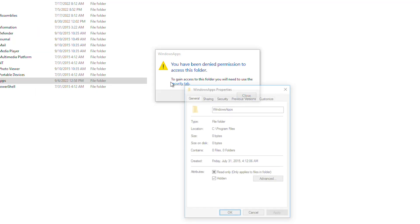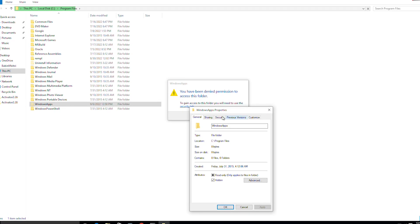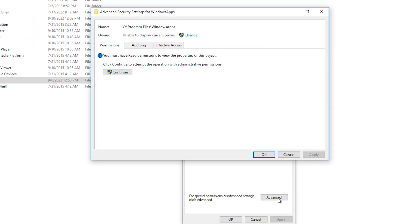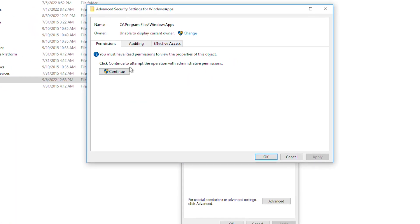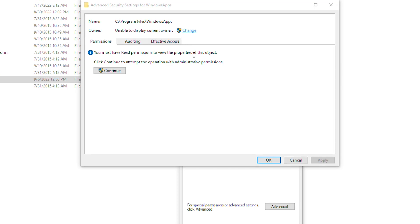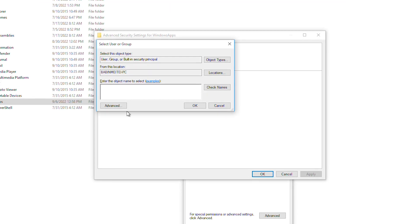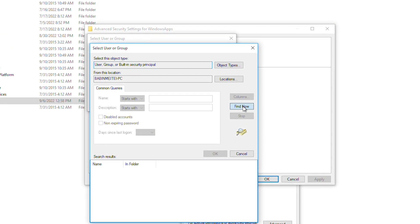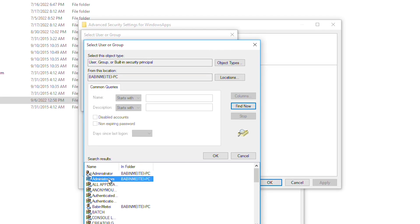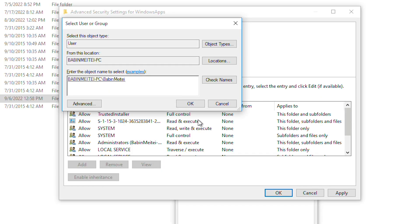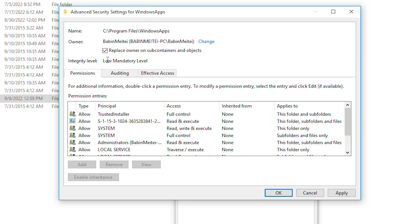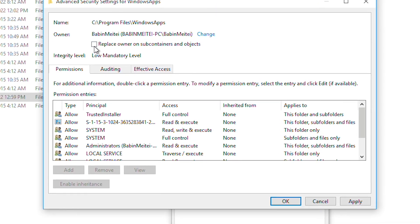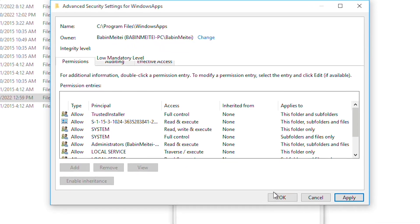First of all, we need to right-click, click on Properties, and click on the Security tab. Then click on the Advanced tab, click on the owner field, click the Advanced button, click Find Now, and select your account username. Hit OK, then check 'Replace owner on subcontainer and objects' and hit Apply.